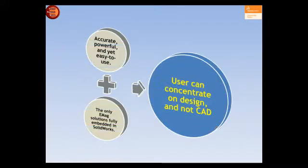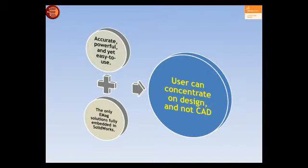EMS is accurate, powerful, and easy to use. It is the only electromagnetic solution fully embedded in SOLIDWORKS, allowing the user to concentrate on the design, not on the CAD.